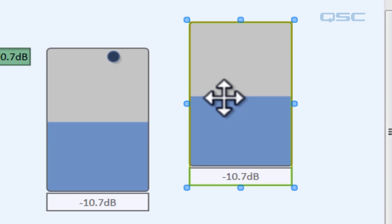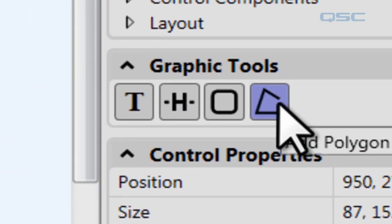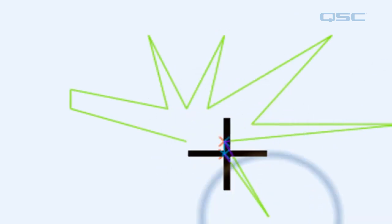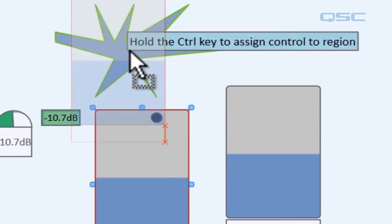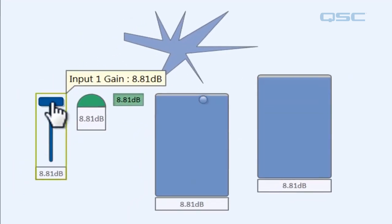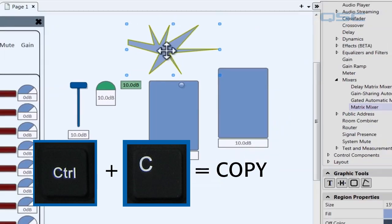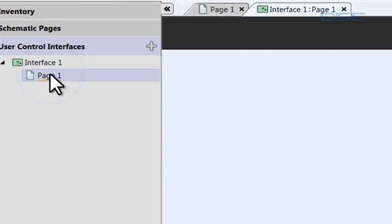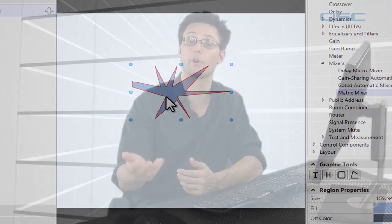You also have one more option: you can create your very own controls using the polygon tool in the graphic tools. Click on the polygon tool and make any design you want — let's make an explosion shape. You can then apply a style to it the same way: grab the meter, hover over your polygon, hold the control key, and in emulation mode it will turn on and off like anything else. The real benefit is that you can copy any of these custom controls into your user control interface using Control+C, then paste it into your UCI to create a custom design interface for your end user on their desktop, iPhone, or iPad.